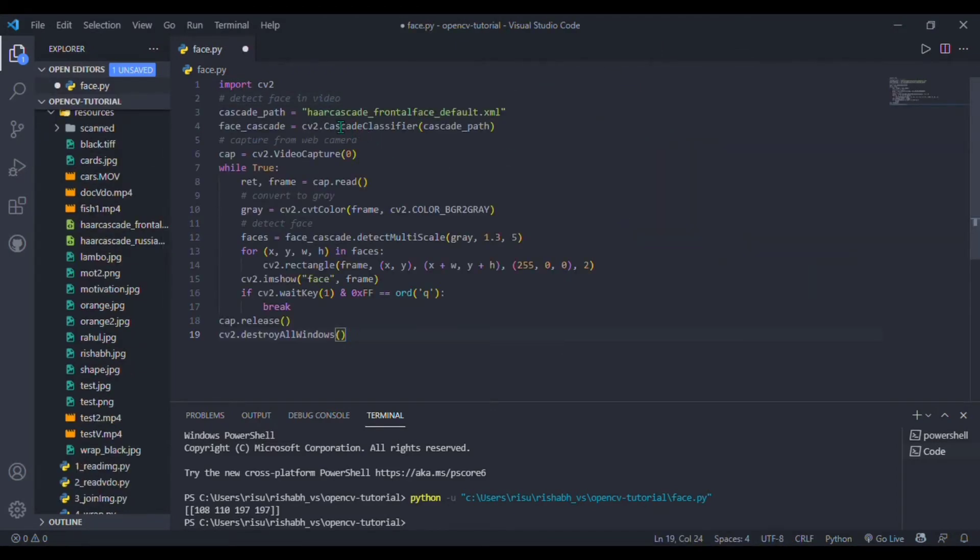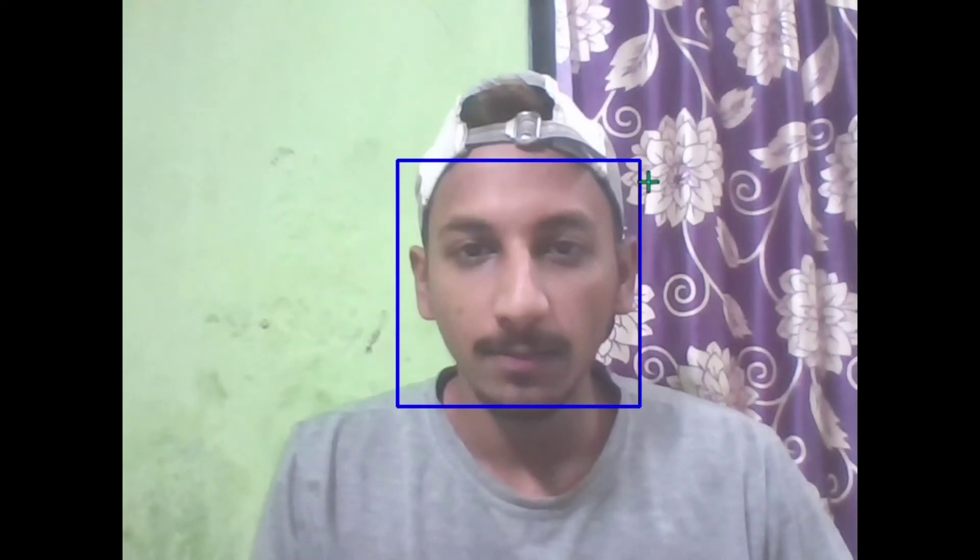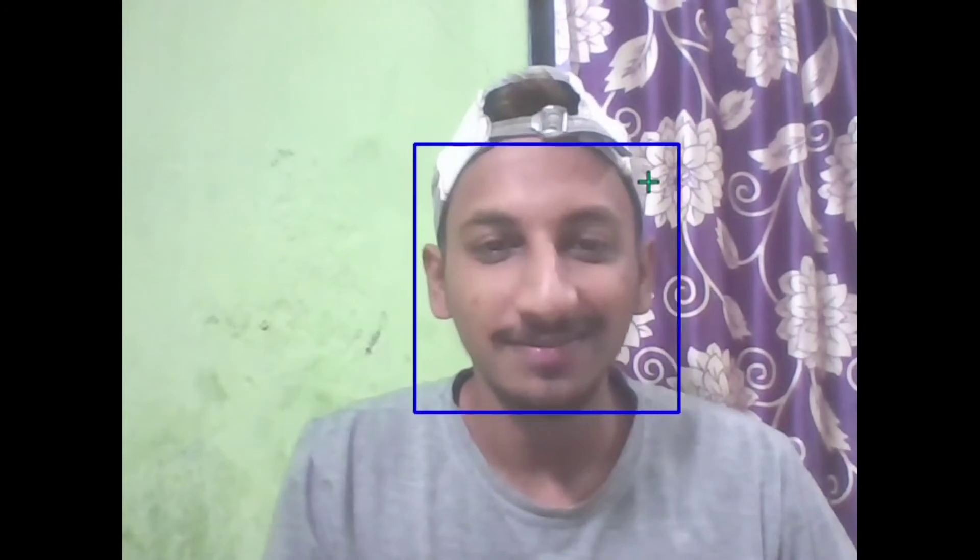Again, I am specifying the path—it is in the resource folder—so I will write it and run it. That's it. This is our output. It is simply detecting faces in real time. So let's jump into our third project.